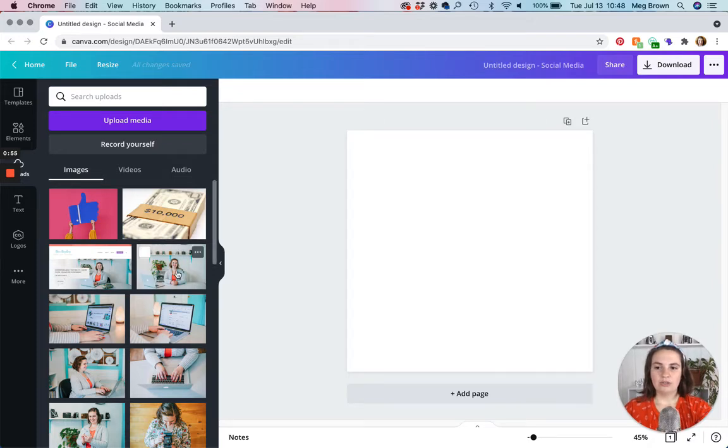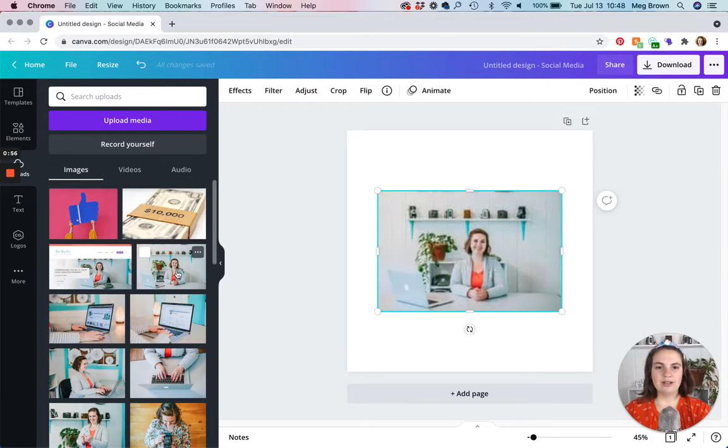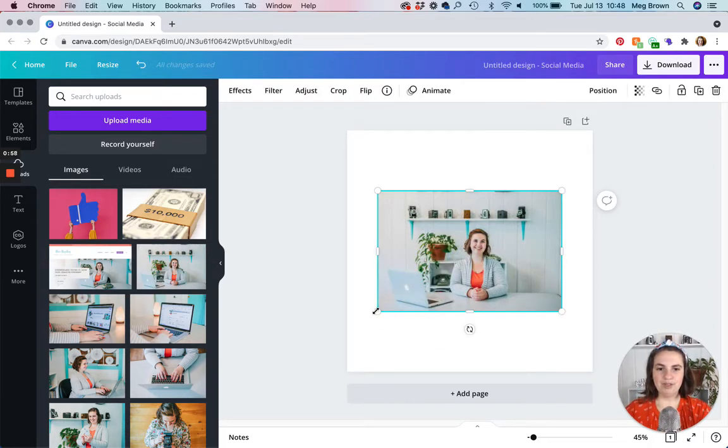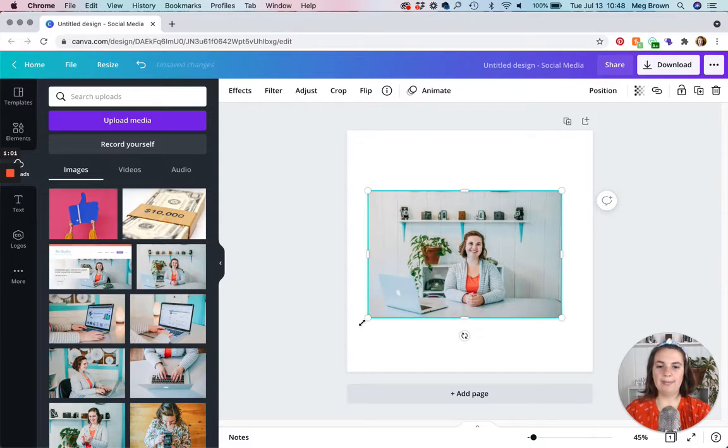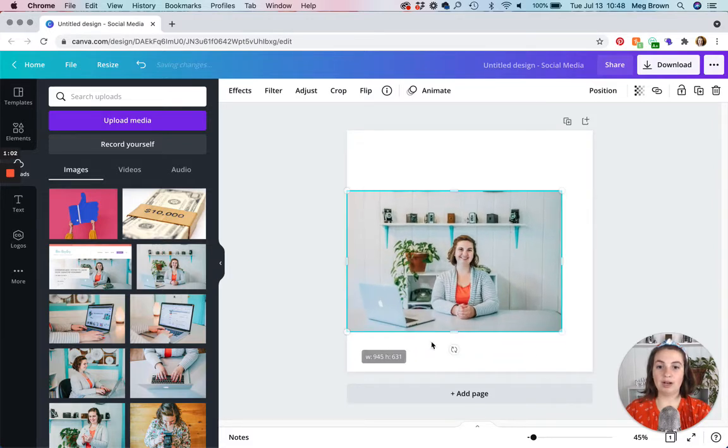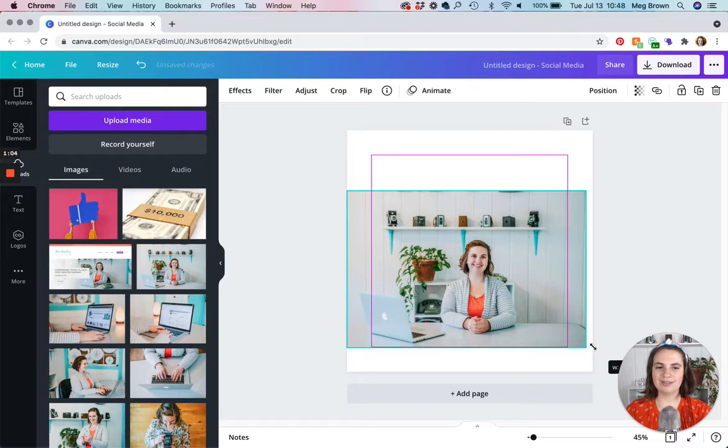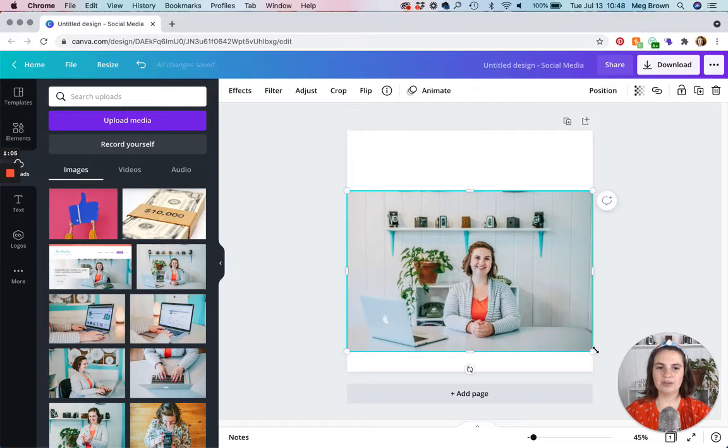I'm just going to click on my photo here and I like to make it as big as possible and you'll see why it makes it easier afterwards.